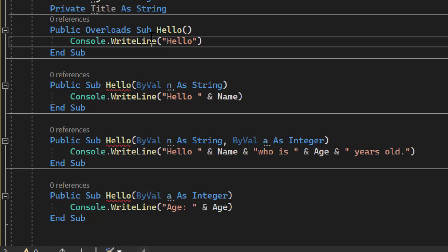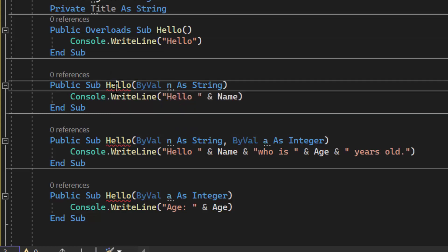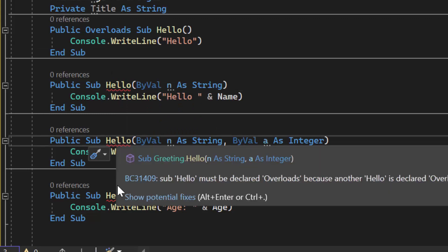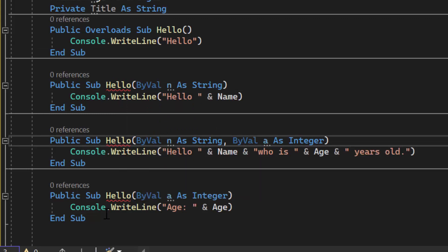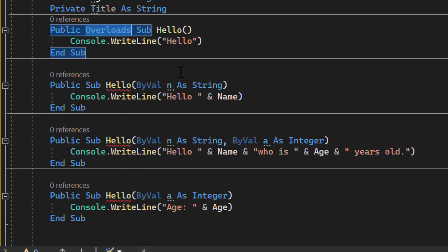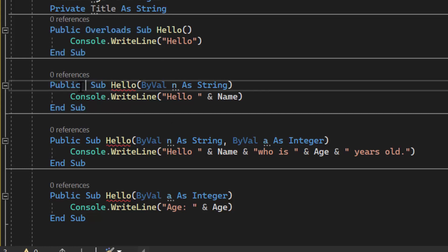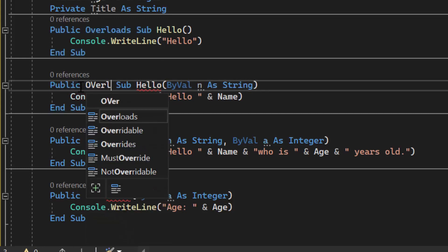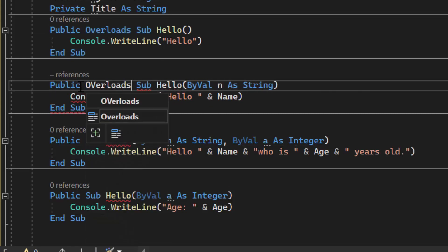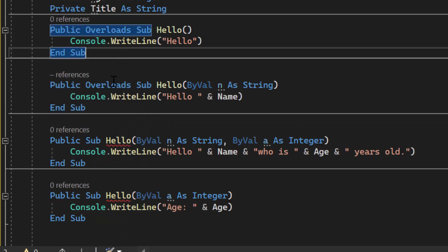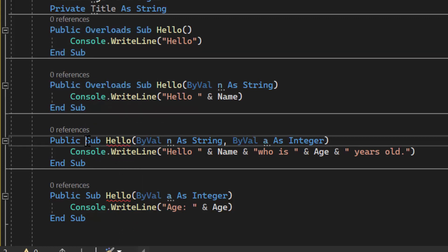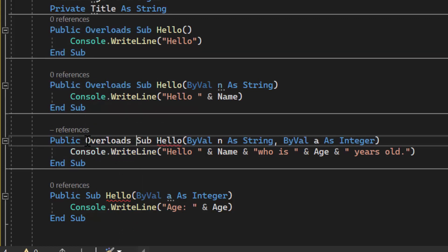It's all about the amount and types of parameters that are accepted by that method. Now these three red lines why have those shown up if you use the keyword overloads with one method of the same name you got to use it with all the methods that have that name so I'm simply going to type in overloads.